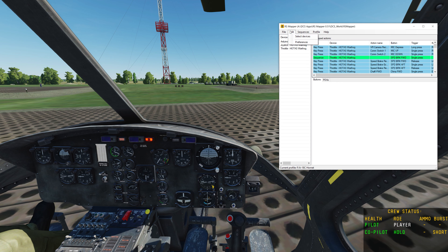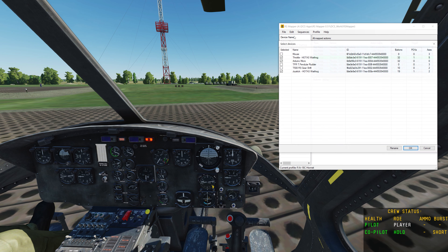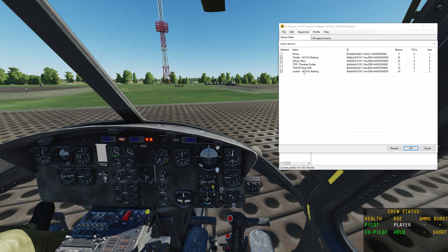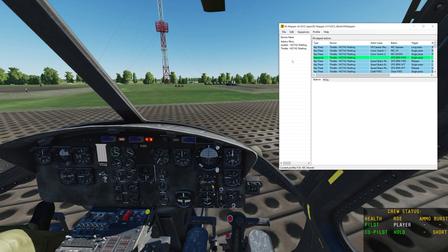The other thing you want to check on real quick is if you go to Edit and select Devices. These are all the devices that RS Mapper is currently detecting as a potential controller. I only have the ones that I want in the mapper selected — my throttle, my Arduino board that I made, and my joystick, my HOTAS. You can rename any of these devices and it will be global, so just keep that in mind. I don't bother renaming the devices — I do rename the buttons, which I'll show you.